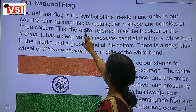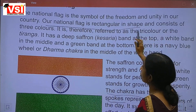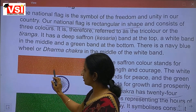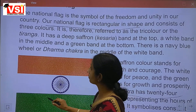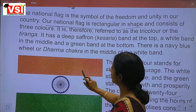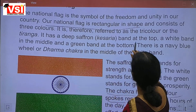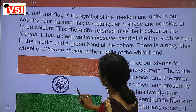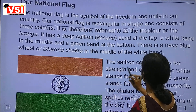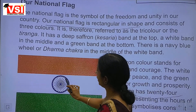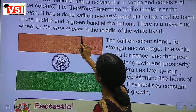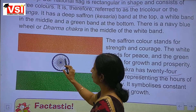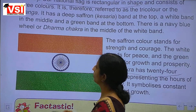Our national flag is rectangular in shape and consists of three colours: saffron, white, and green. It has a deep saffron band at the top, a white band in the middle, and a green band at the bottom. There is a navy blue wheel — the Dharam Chakra — in the middle of the white band.